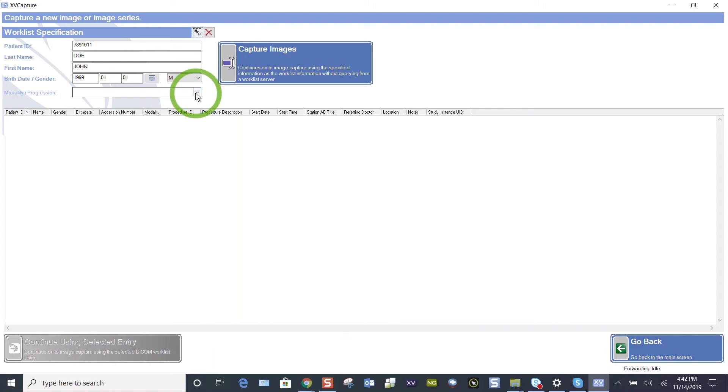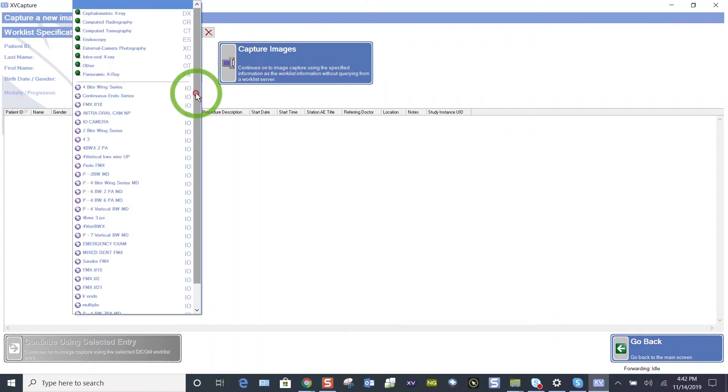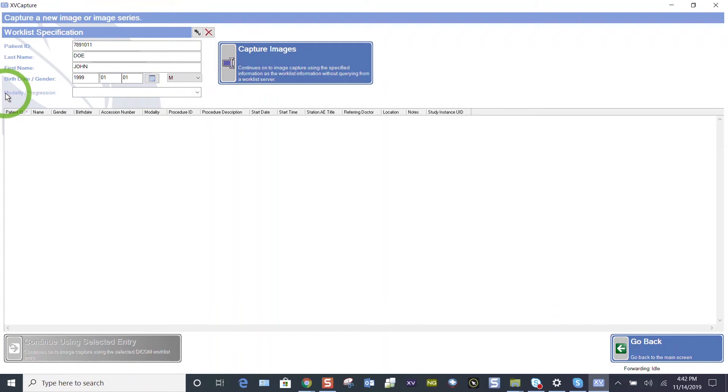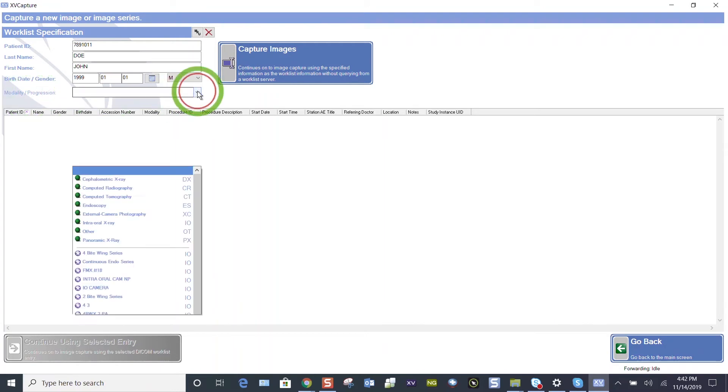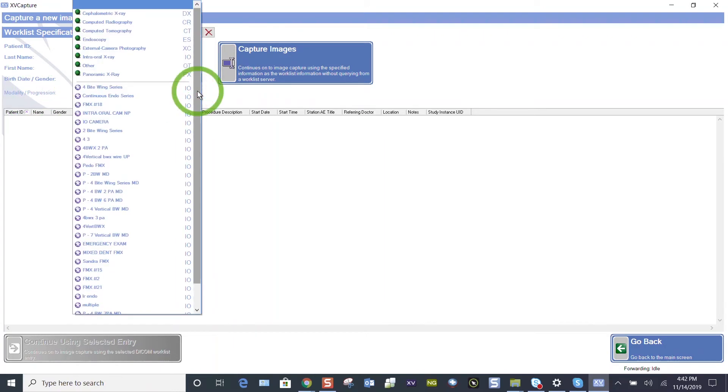Whether you're using digital sensors or phosphorus plates, let's find the drop-down menu. This is the modality and progressions. Progressions are our layouts. Let's find our FMX 18.